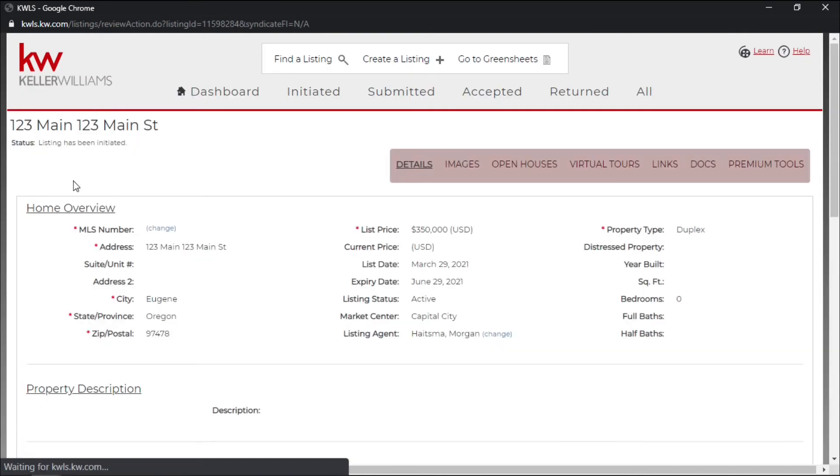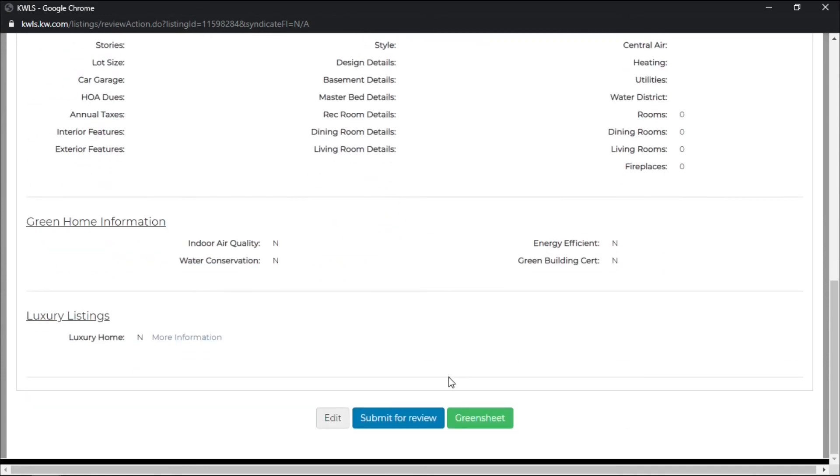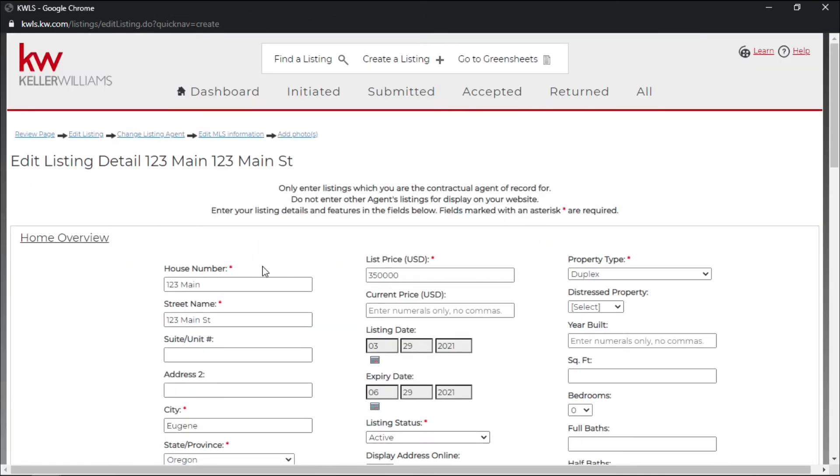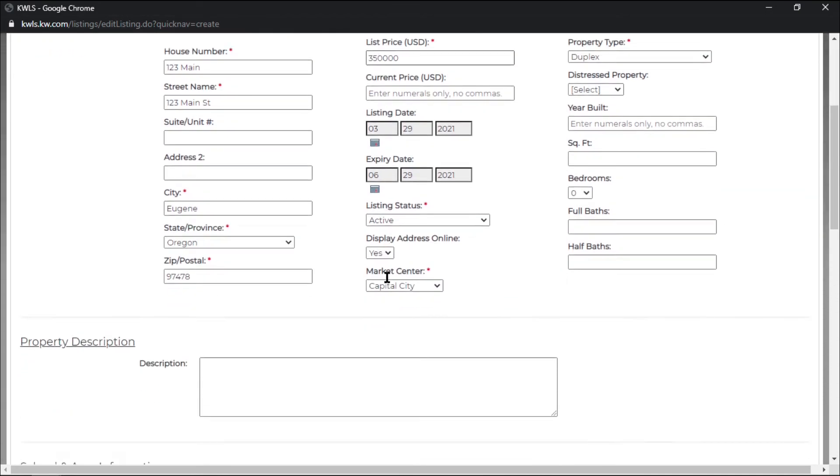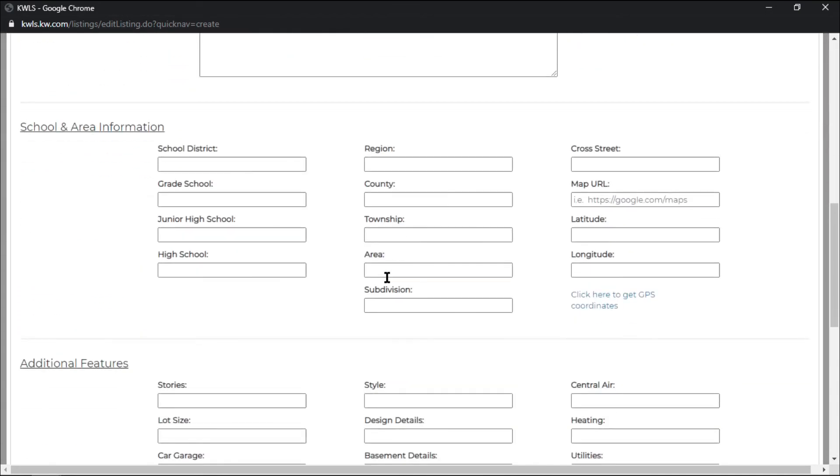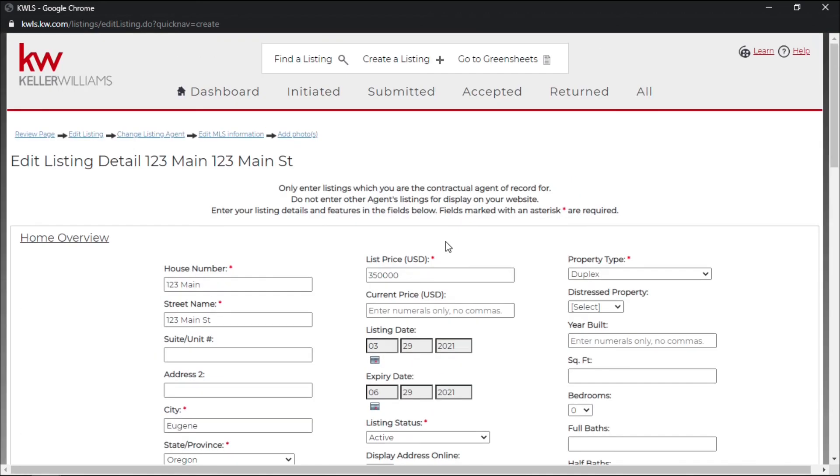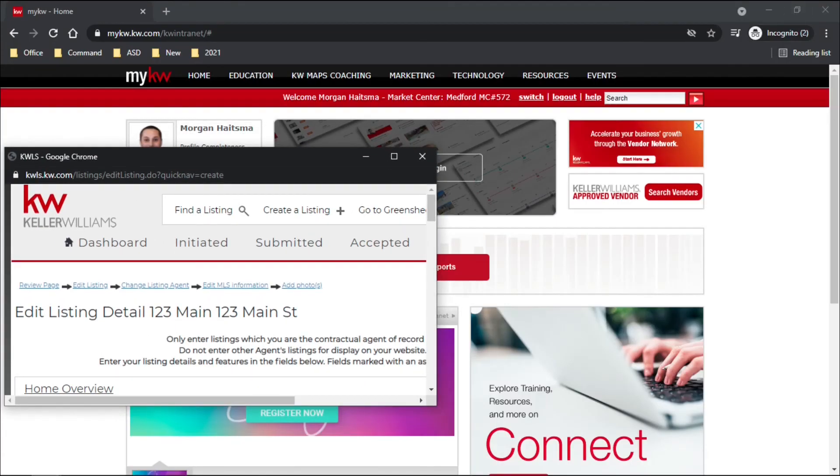If you click the MLS number it will bring you back to that listing that you filled out. And at the bottom you have an edit button where it will bring you back to editing your KWLS listing right here. And this is how you would edit your KWLS listing within My KW.